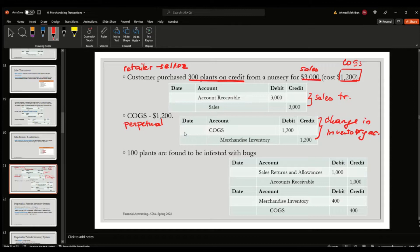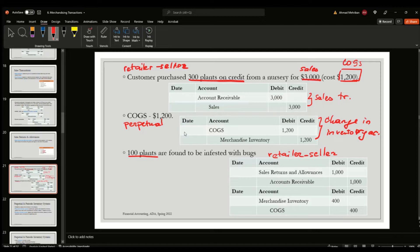Now, if we assume the customer who bought these plants finds out that hundreds of the plants are damaged or infested with bugs and returns them to the retailer — remember, all entries are from the perspective of the retailer, who is the seller in this case — the retailer will record a sales return and allowance on the debit side, and accounts receivable goes down.